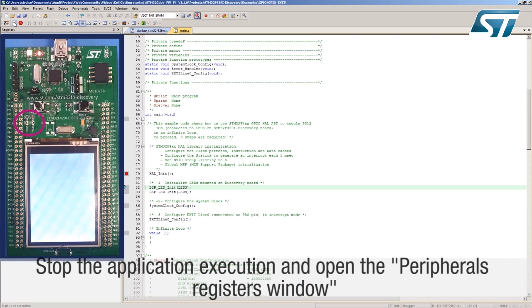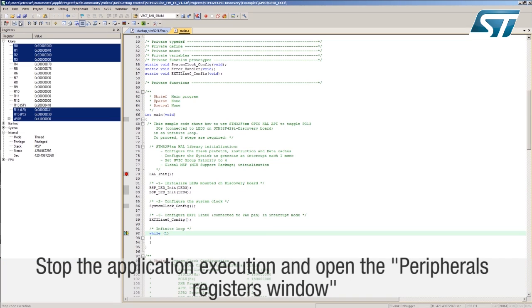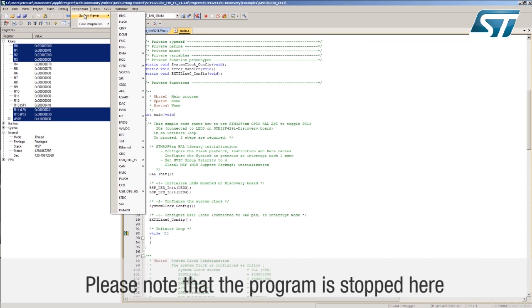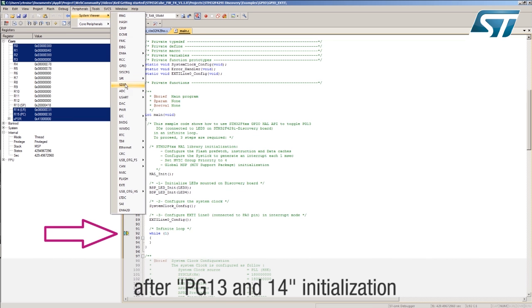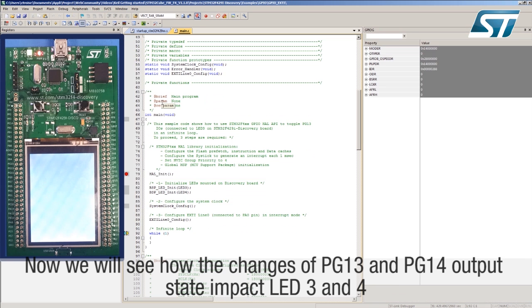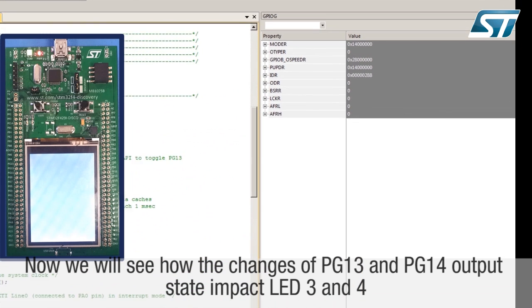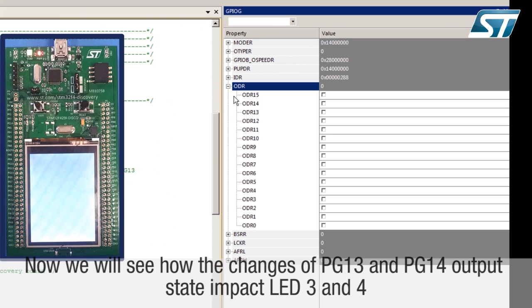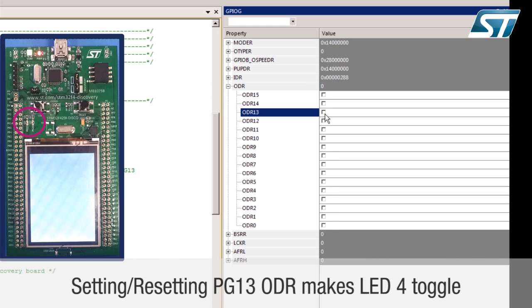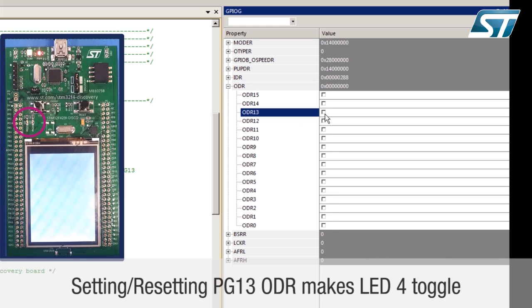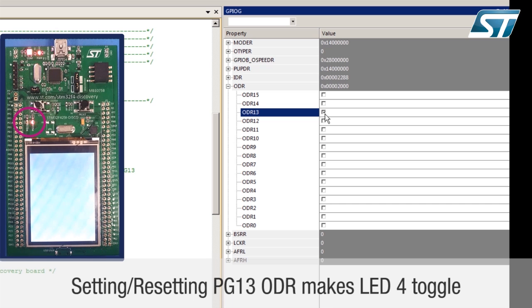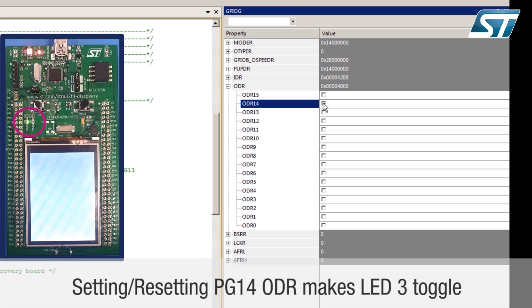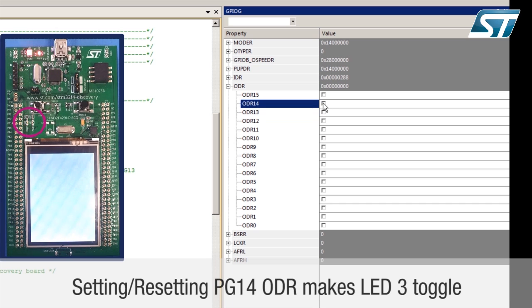Stop the application execution and open the peripherals registers window. Please note that the program is stopped here after PG-13 and 14 initialization. Now we will see how the changes of PG-13 and PG-14 output states impact LED3 and 4. Setting or resetting PG-13 ODR makes LED4 toggle. Setting or resetting PG-14 ODR makes LED3 toggle.